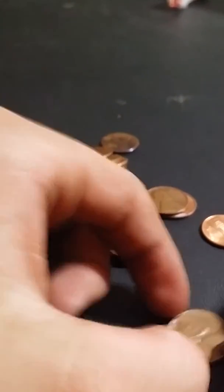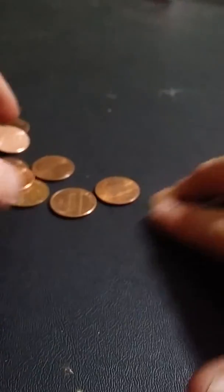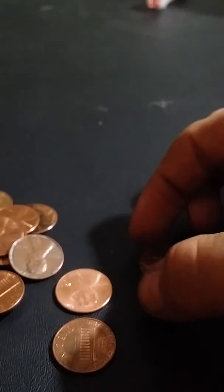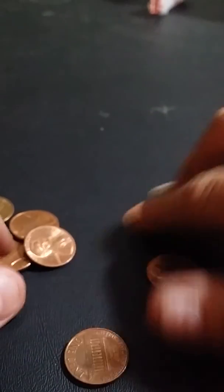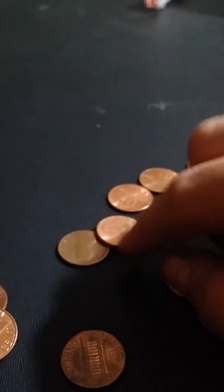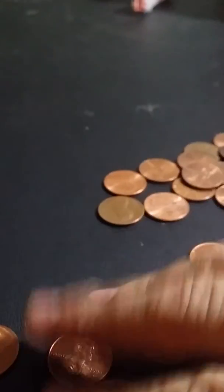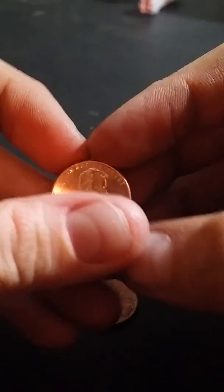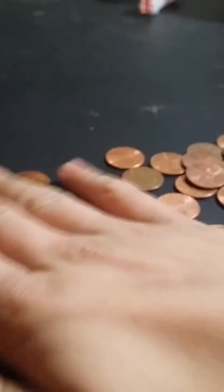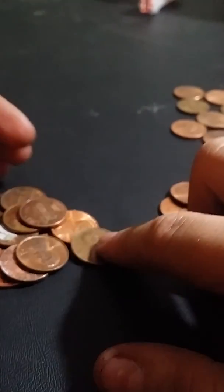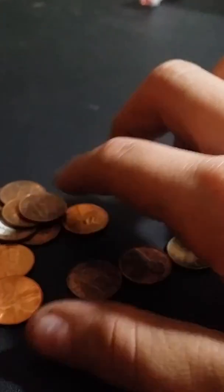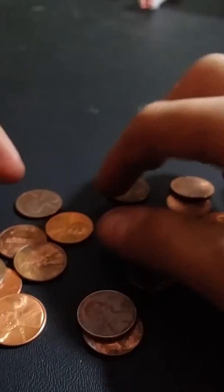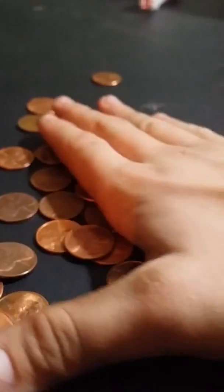Switching here. There's another 2017P. Nothing else in that roll.